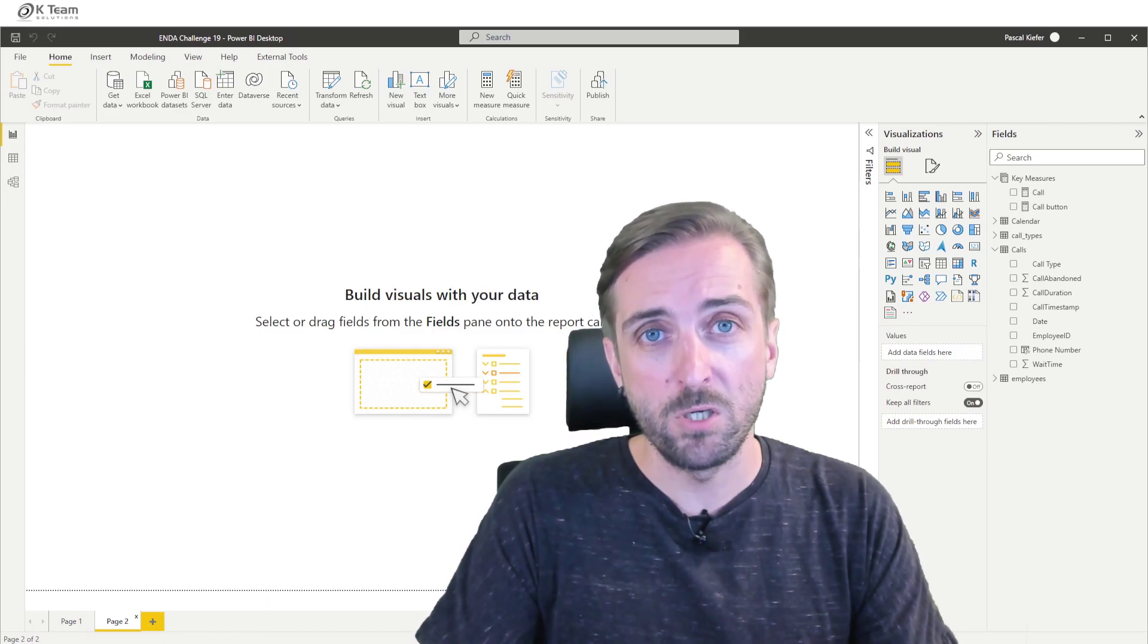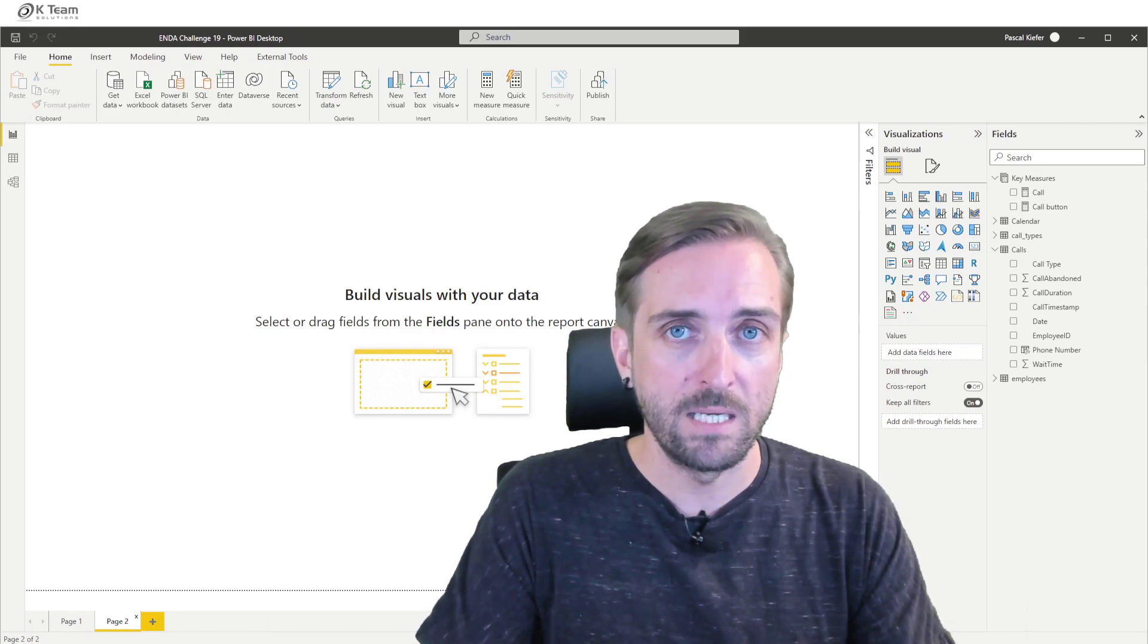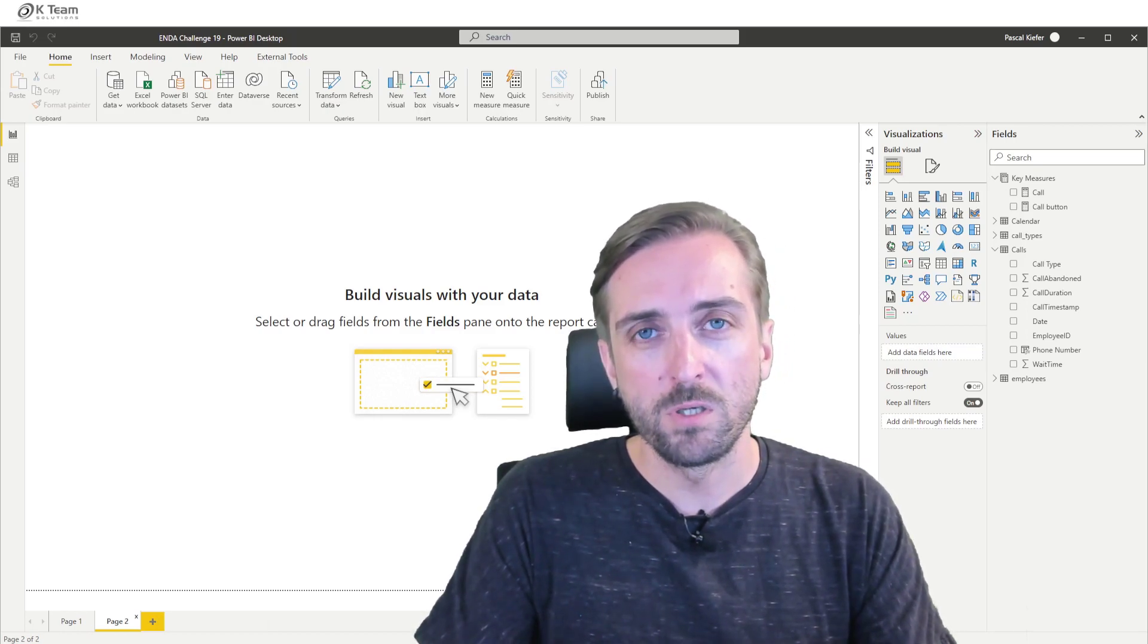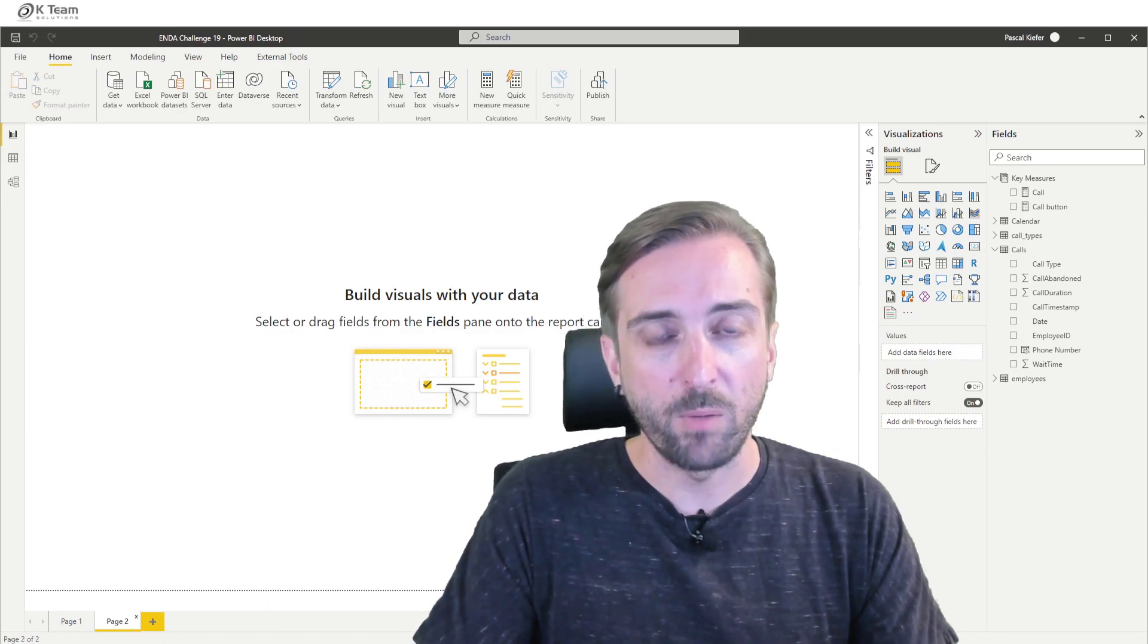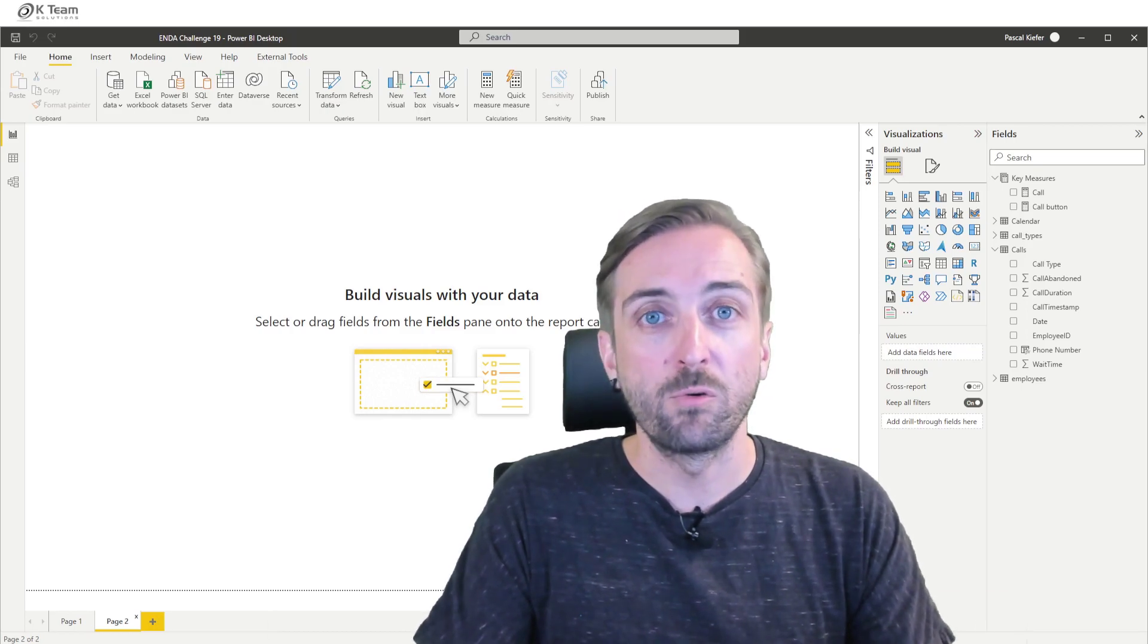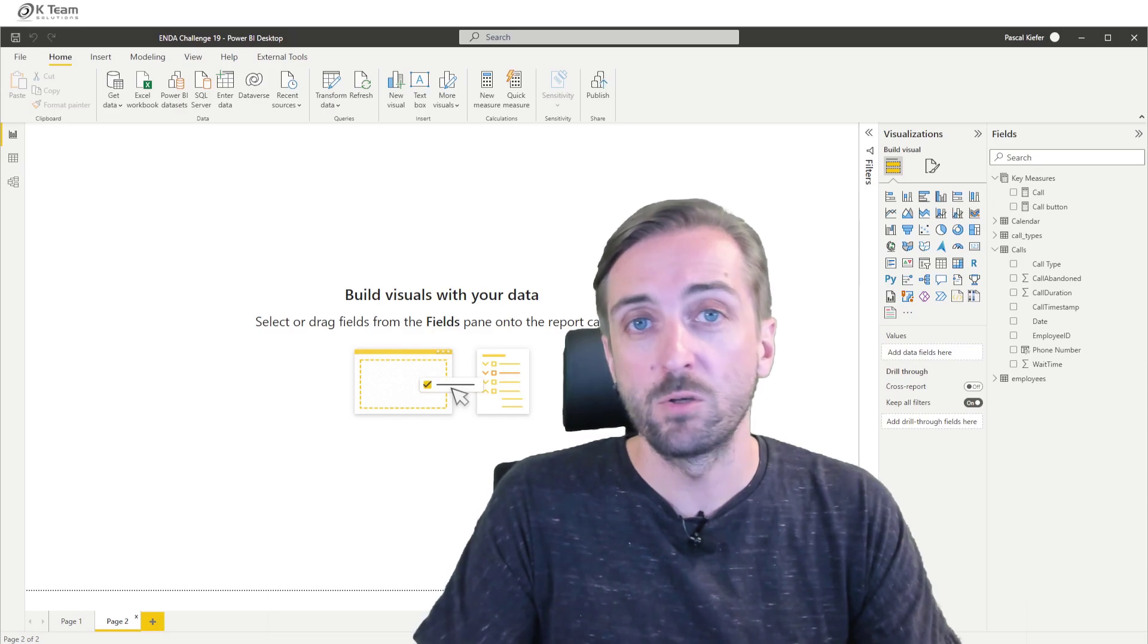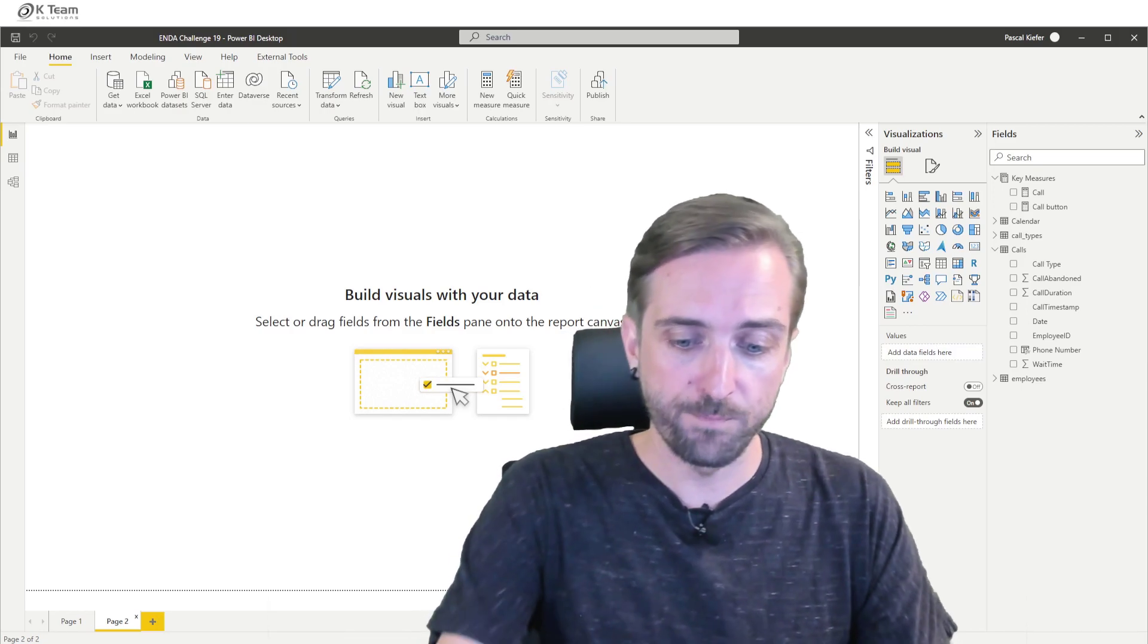Before we do this, let me just quickly look at what data we need to actually get this to work. The data I have loaded was the one provided by Enterprise DNA for the challenge. But because this data doesn't contain any phone numbers, I needed to generate some phone numbers because that's exactly what we need to make an actual phone call.